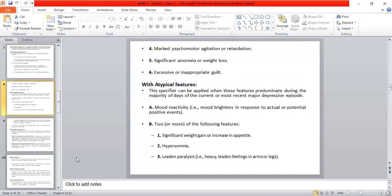With atypical features: this specifier is applied when the following symptoms predominate during the majority of days of the current major depressive episode. The first is mood reactivity — the concept where the person is having a hard time but their mood still brightens positively by up to 50% in response to pleasurable activities.